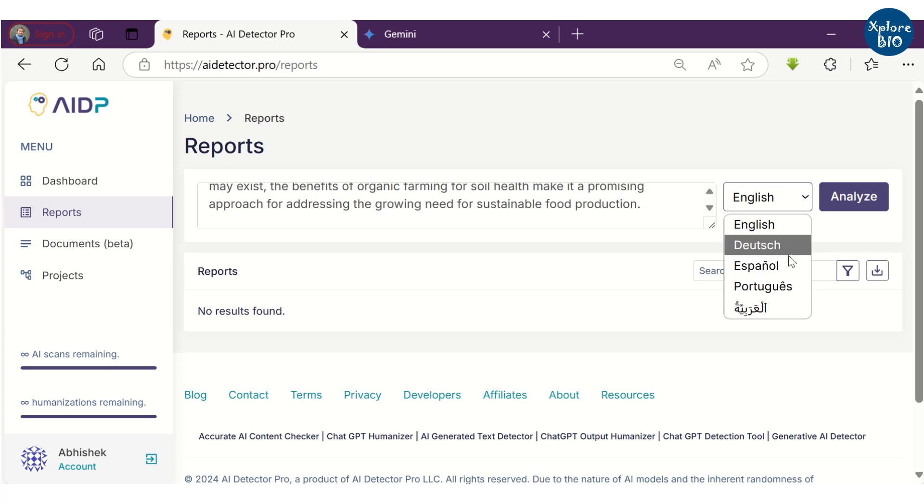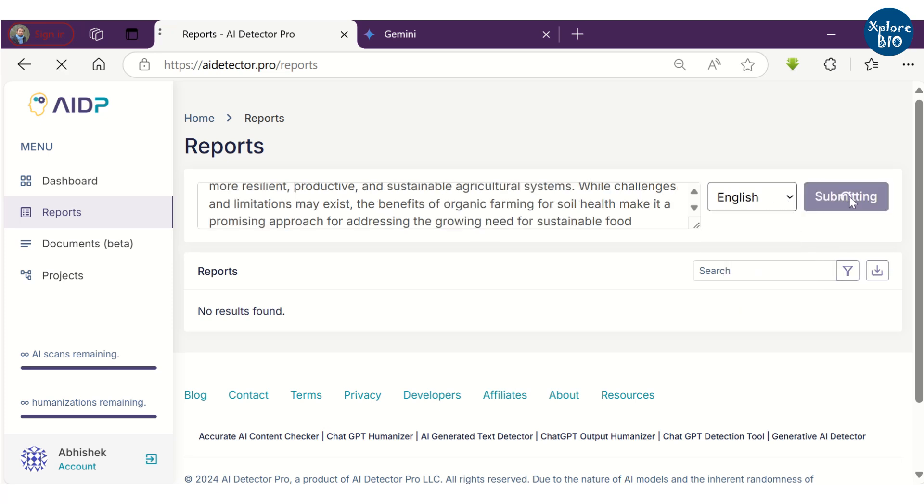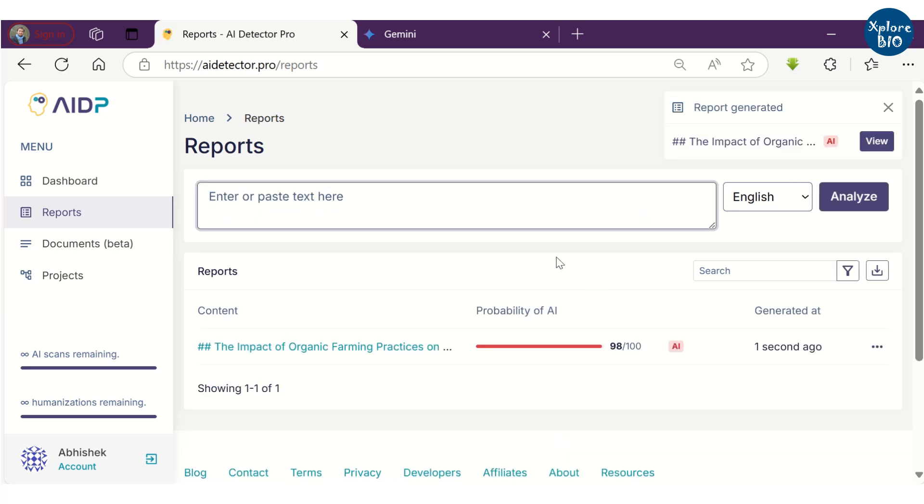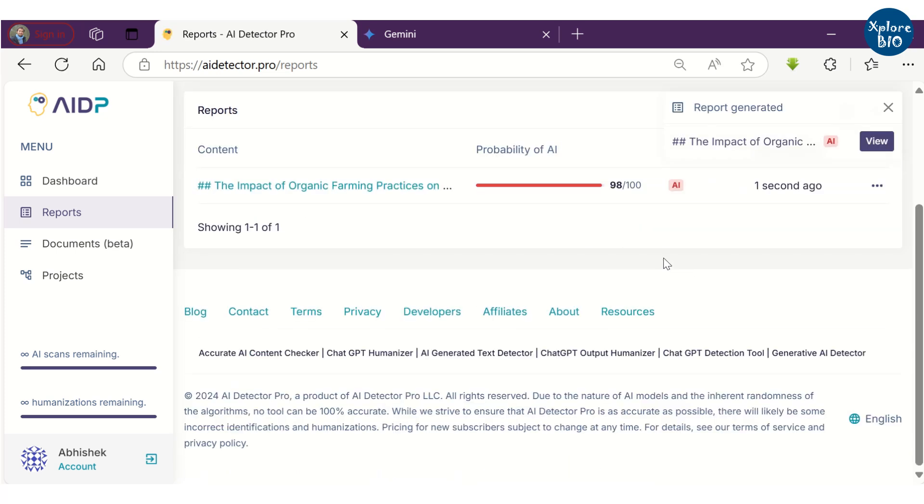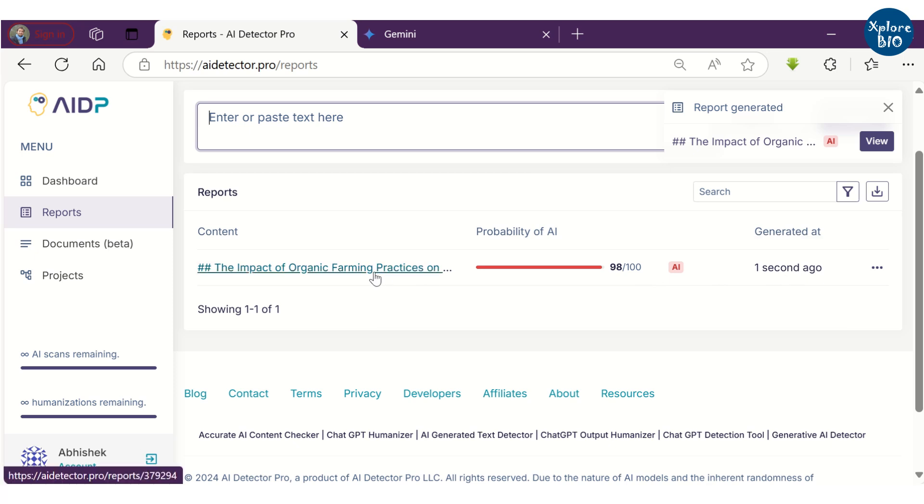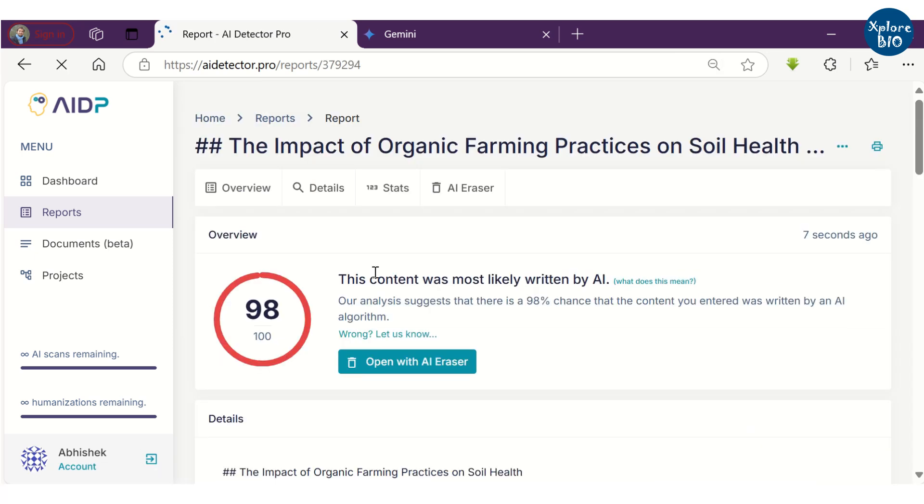This tool can analyze AI content in over four different languages. Upon analysis, AI Detector Pro suggests that about 98% content is AI generated. This shows that the tool is good at detecting AI content.